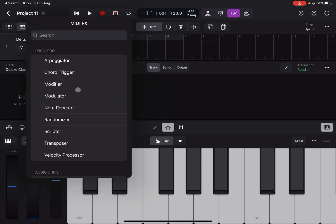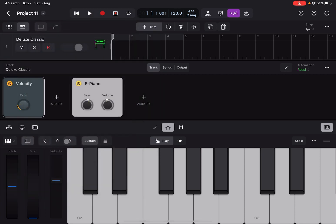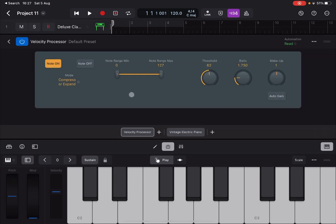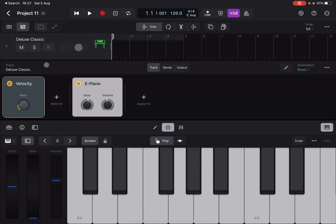Let's go inside the Plugin Editor, click on MIDI Effect, and select the Velocity Processor, which is a Logic Pro MIDI effect. Double-click to open it — and that is what it looks like. Now let's exit from it for a moment.